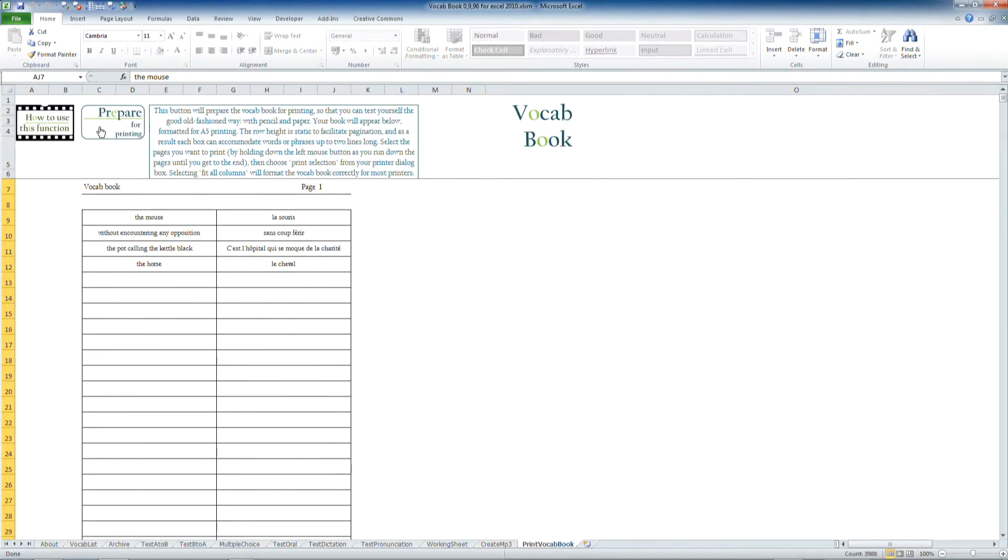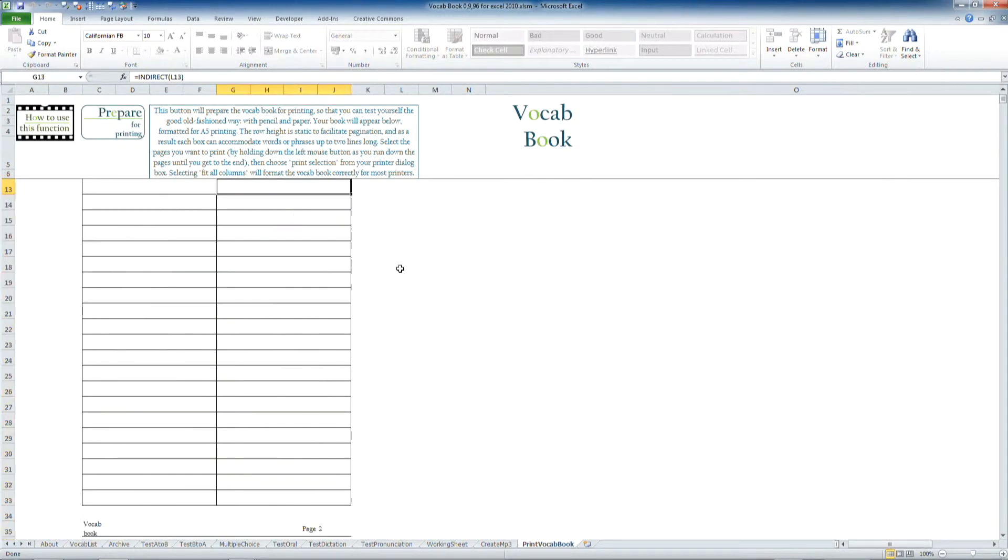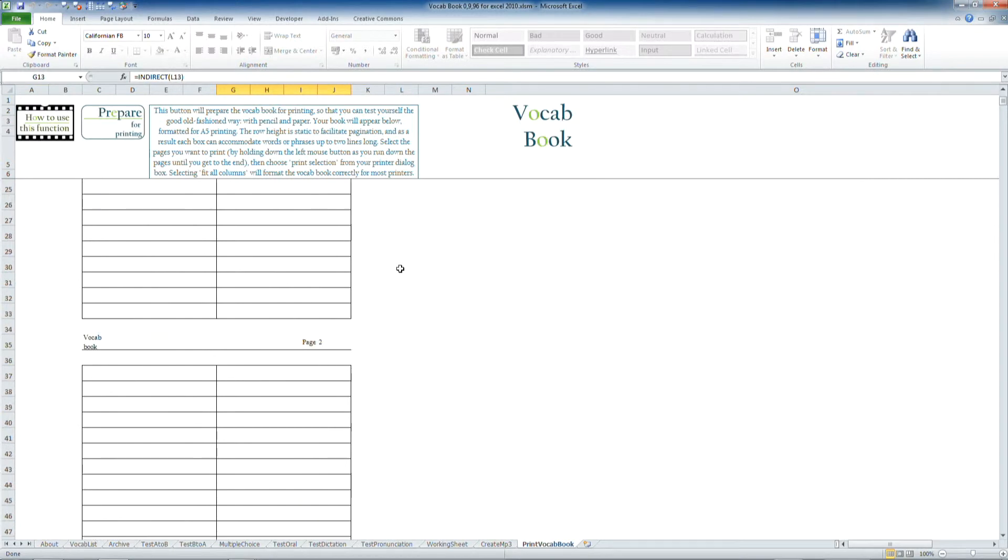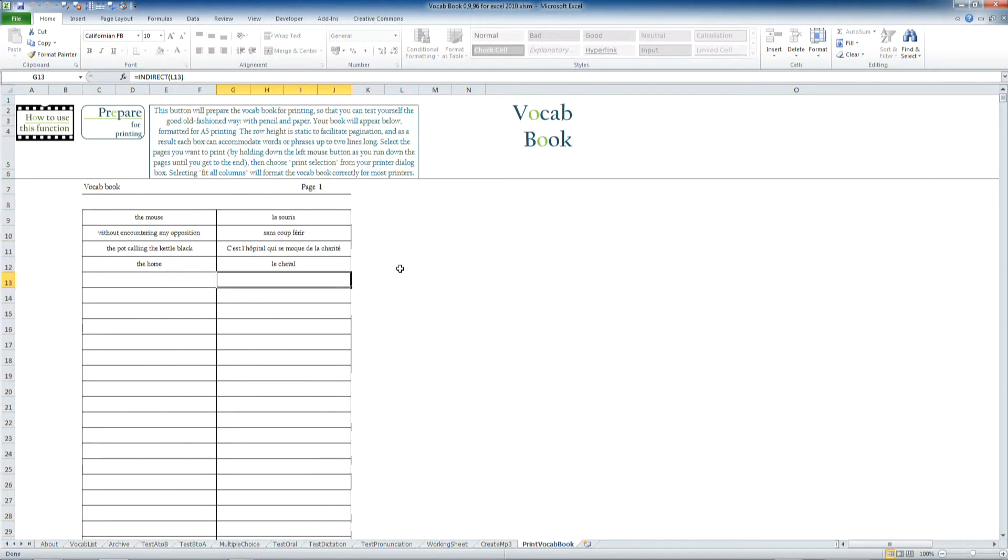And depending on how many items are there, they'll be formatted into neat pages. It's set up to print on A5 pages.